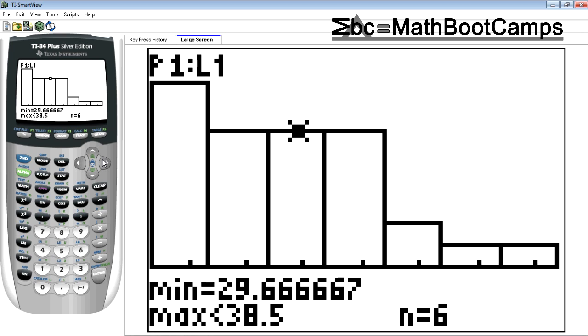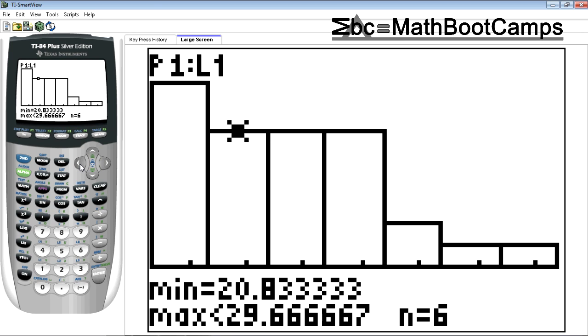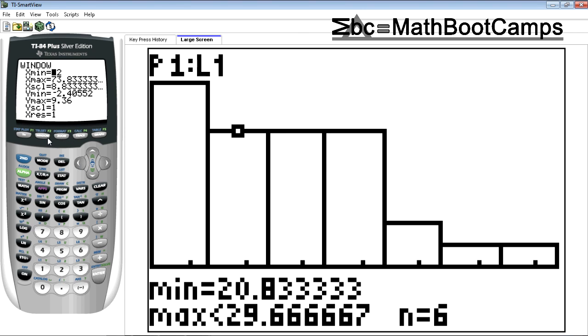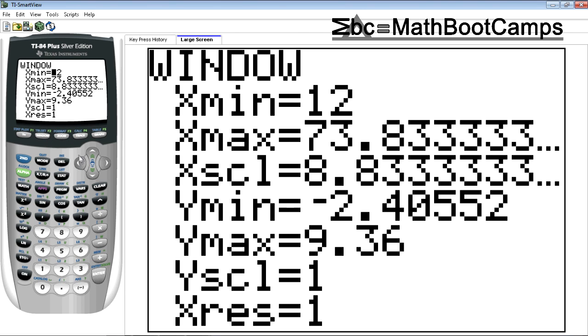Okay I don't like this class width. Computers and calculators don't mind decimals, but if the whole point in statistics is to make a graph easy to read and easy to see patterns, we want to make it a little bit easier to deal with. Easy to look at.